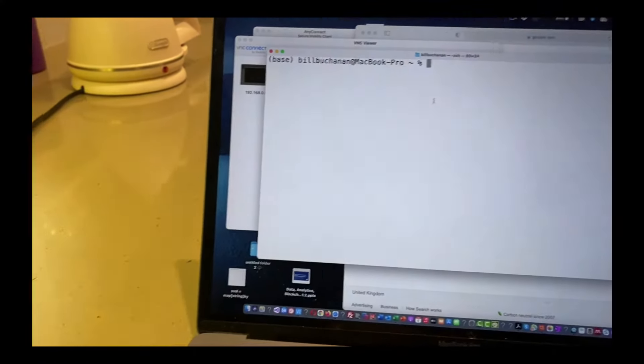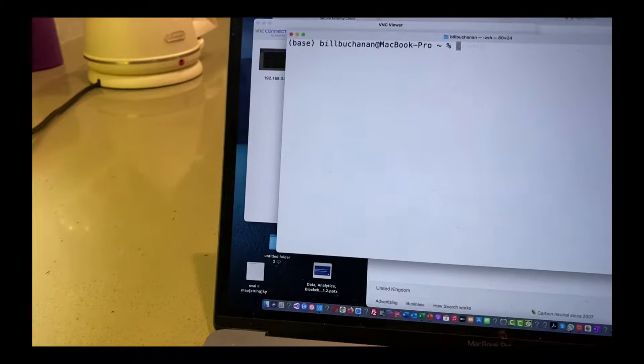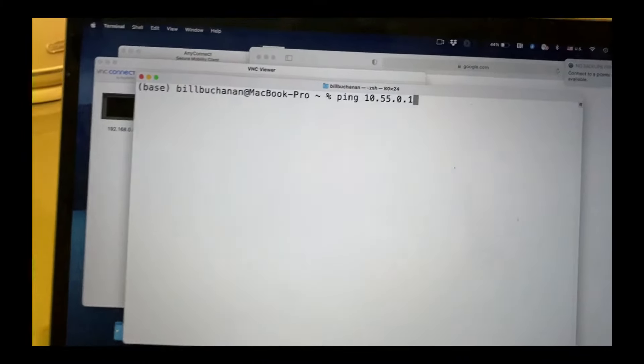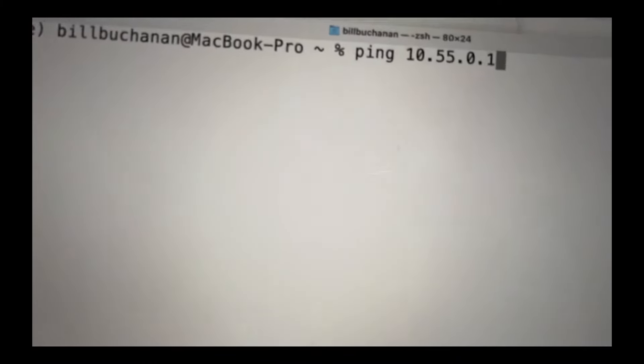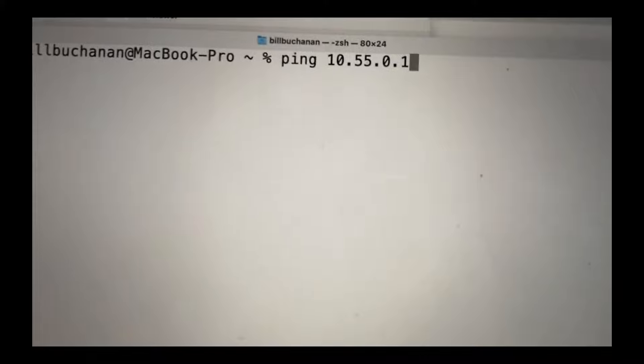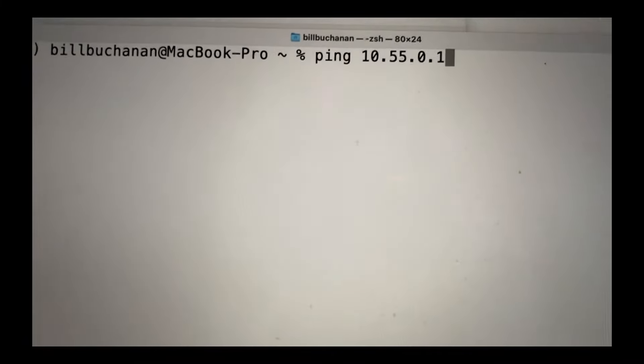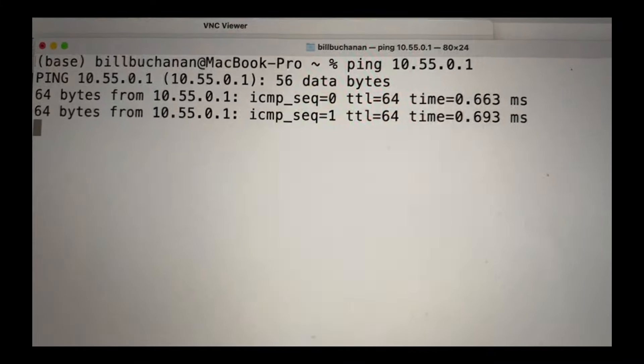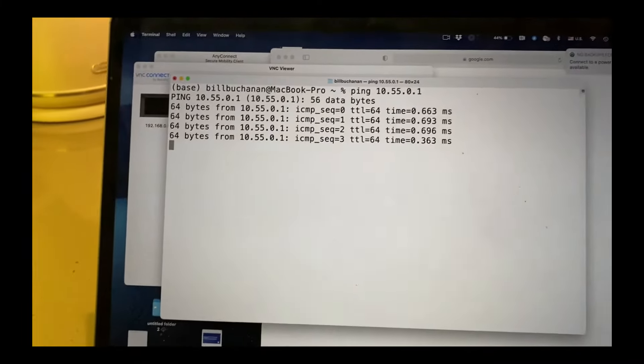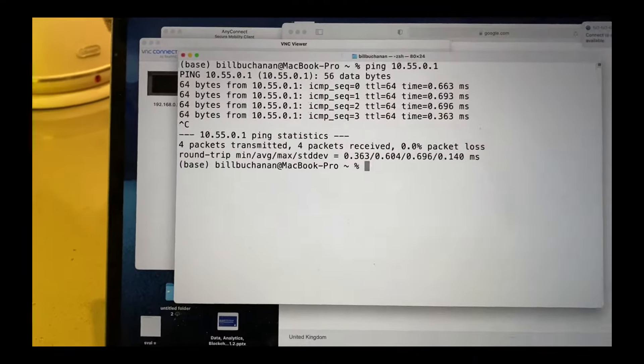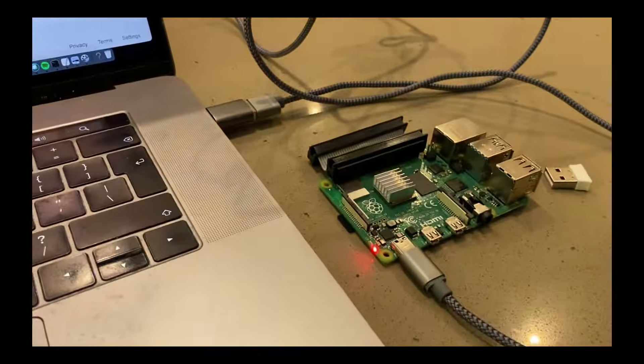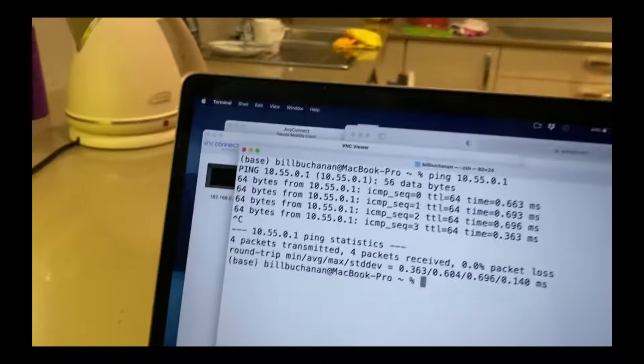So let's just give that a little try. And the address that I've set up for the Raspberry Pi is this. And we can see that works perfectly. Okay, so that's us pinging the Raspberry Pi.